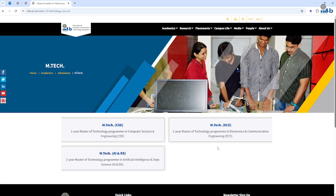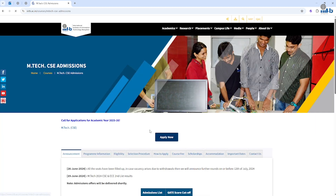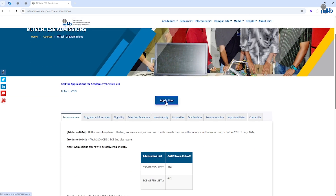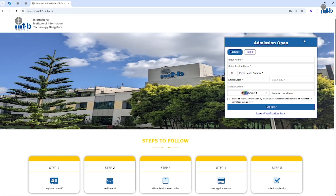Click on M-Tech. Here you can choose any one of the streams, say M-Tech in CSE. Click on the Apply Now button. Now you can see the registration page. Here you can fill your basic details like name, email ID, phone number, etc., and click on the Register button.